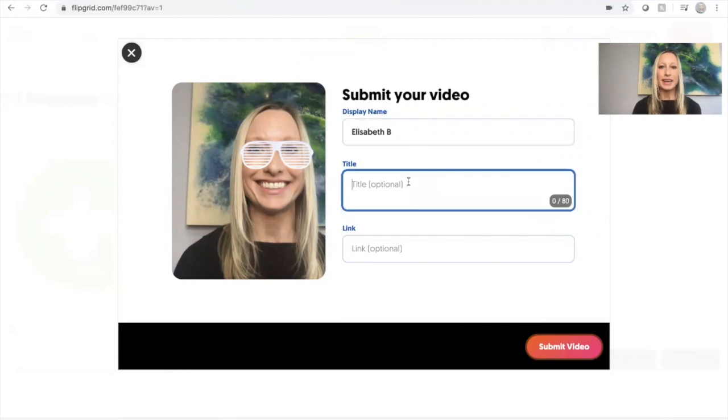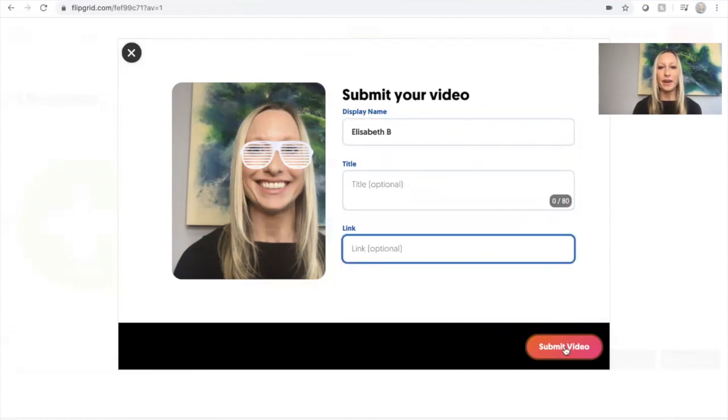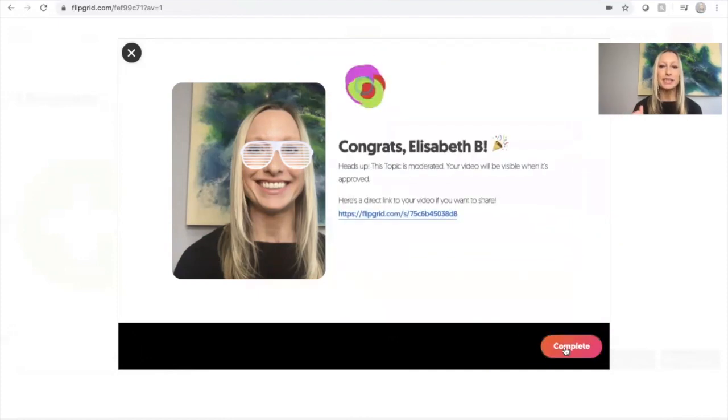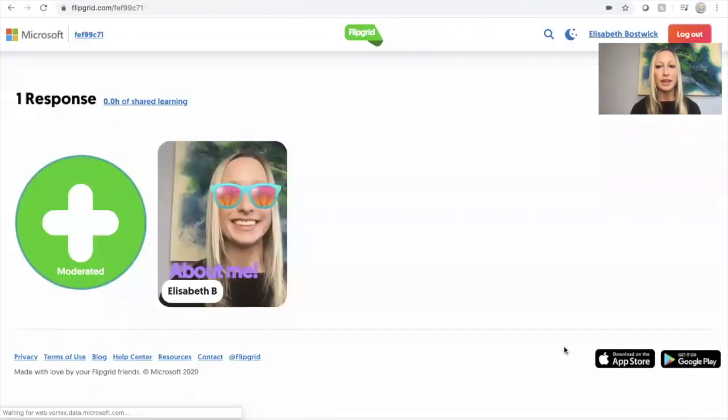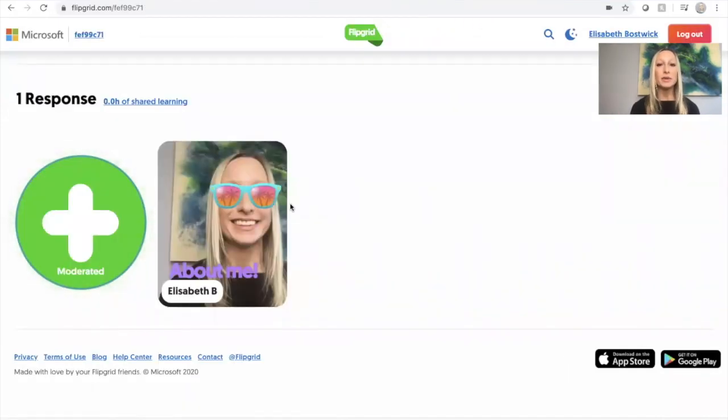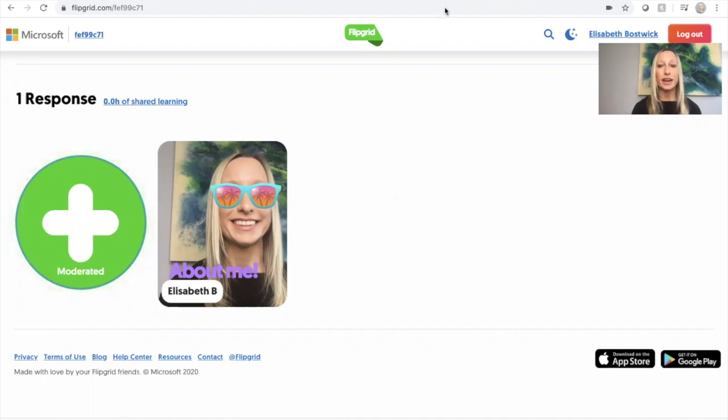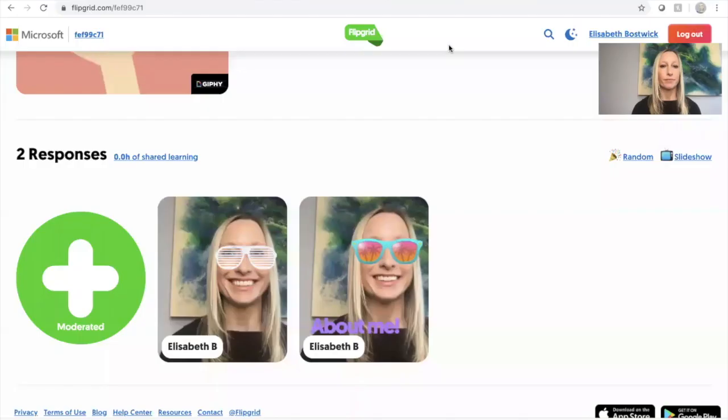I can add in a link if I needed to. I've got my name in there. And now I'm going to submit my video to my teacher and I'm going to hit complete. Again, that video is not showing up there yet because you remember your teacher has to moderate it. That means they have to view it first and approve it.